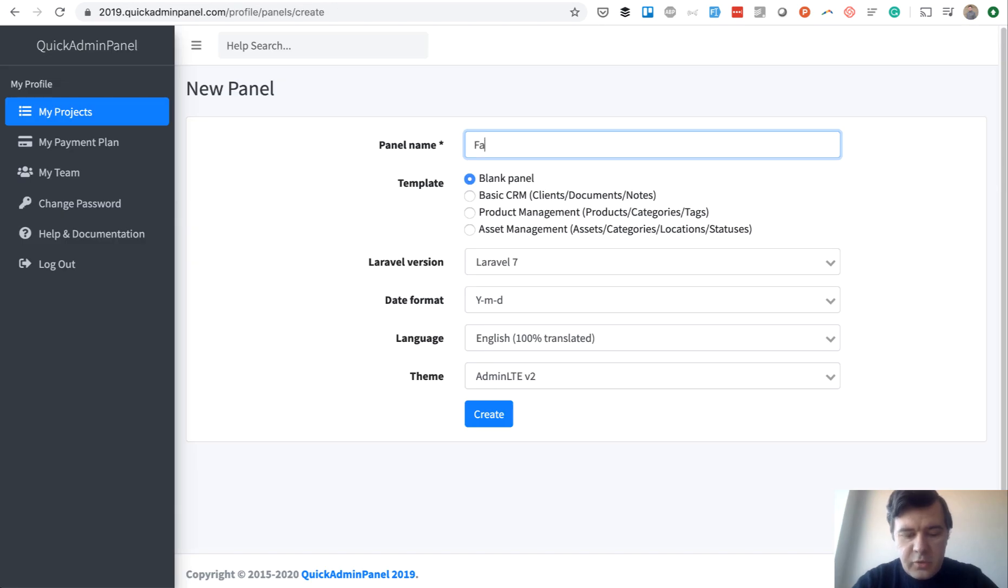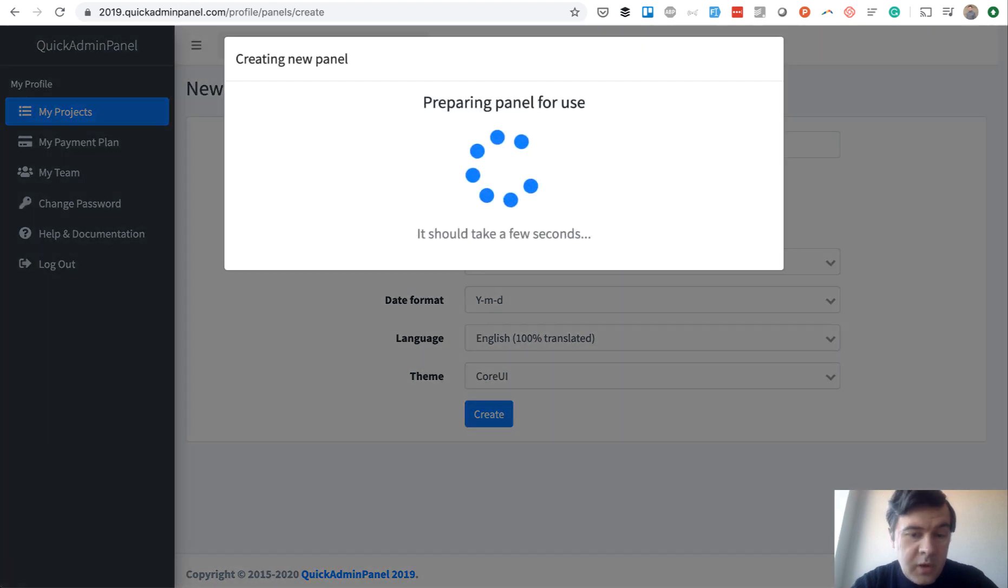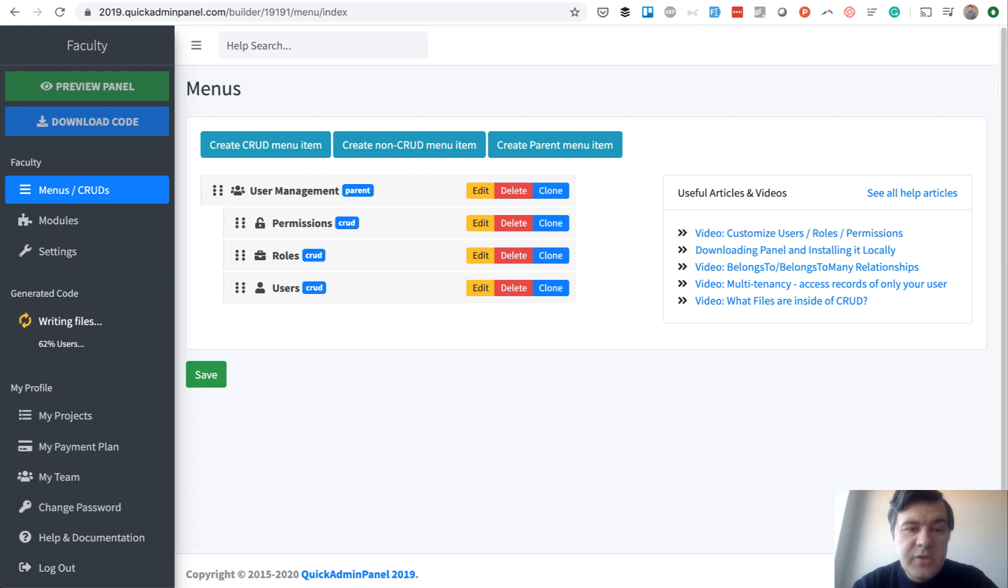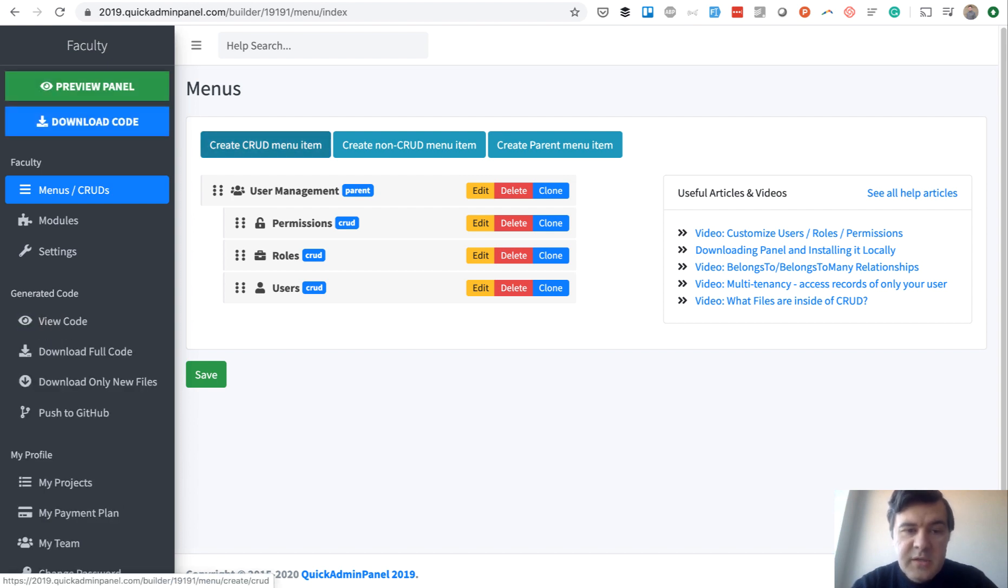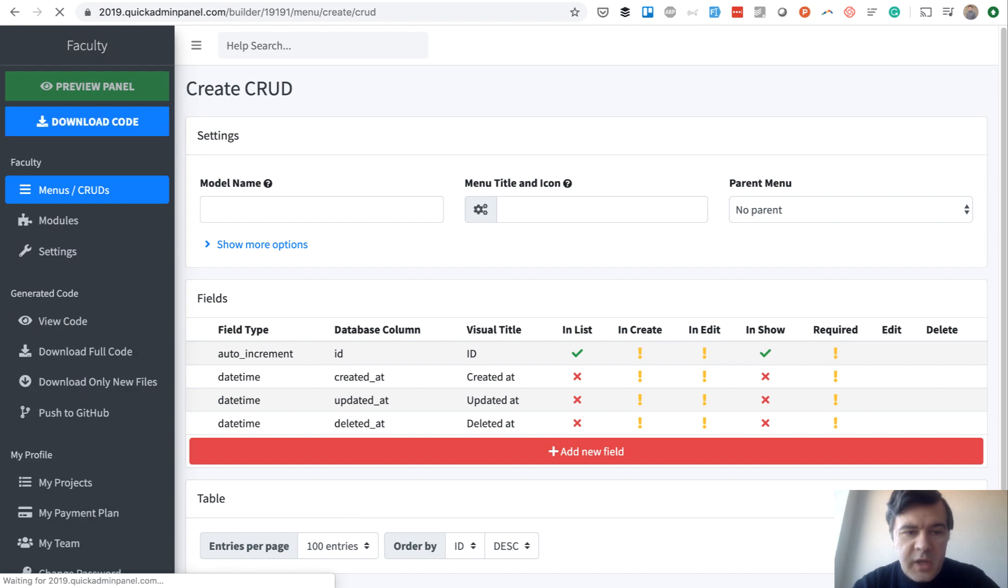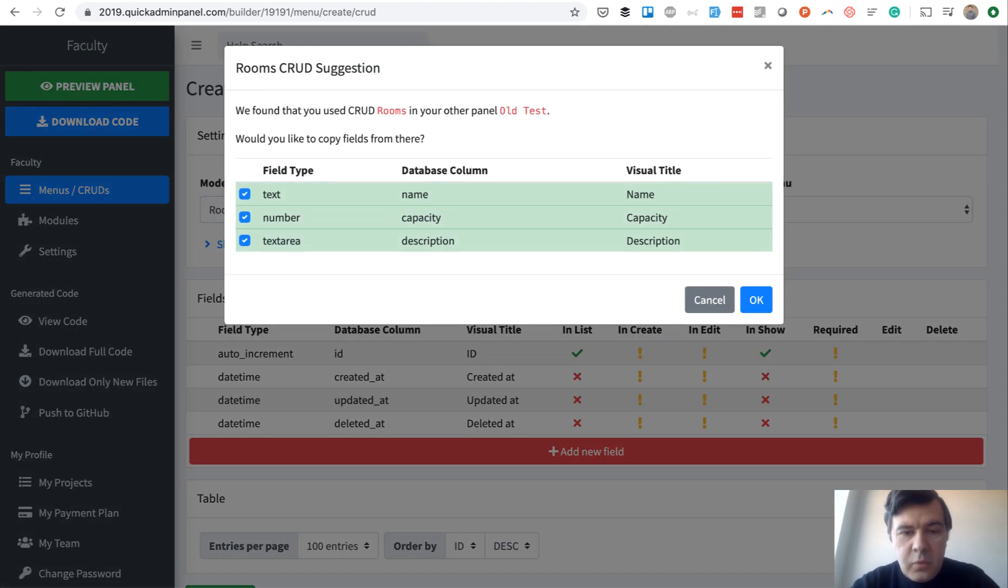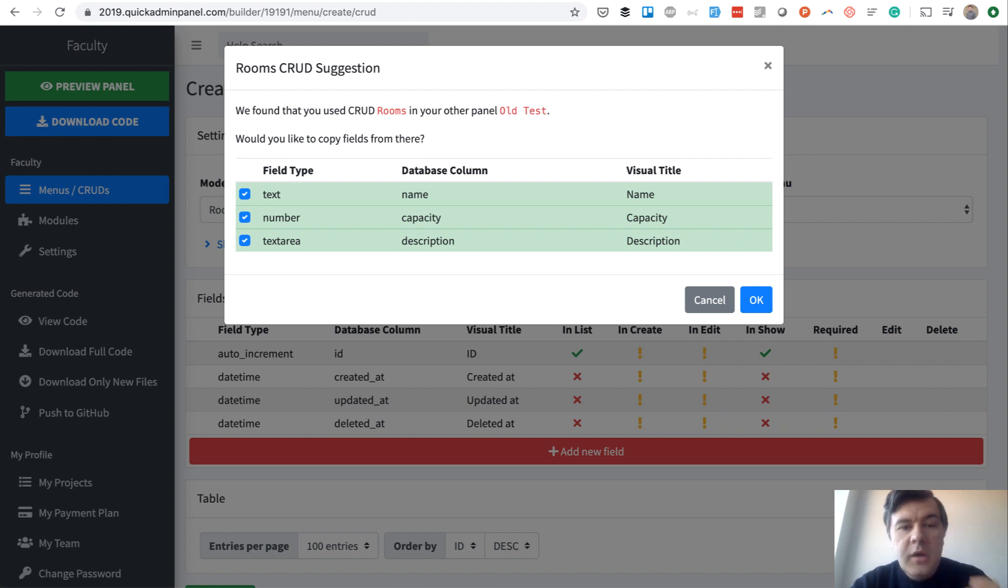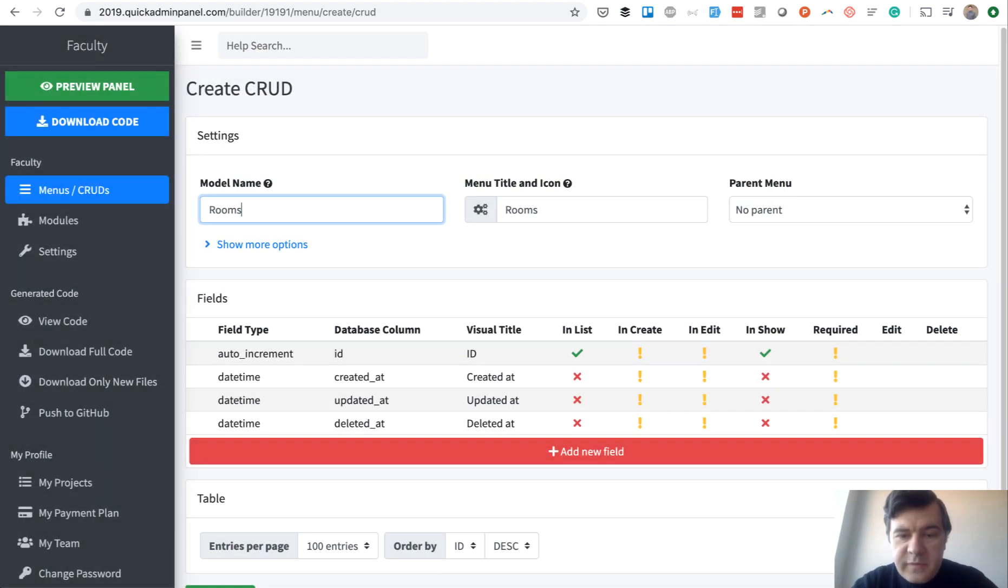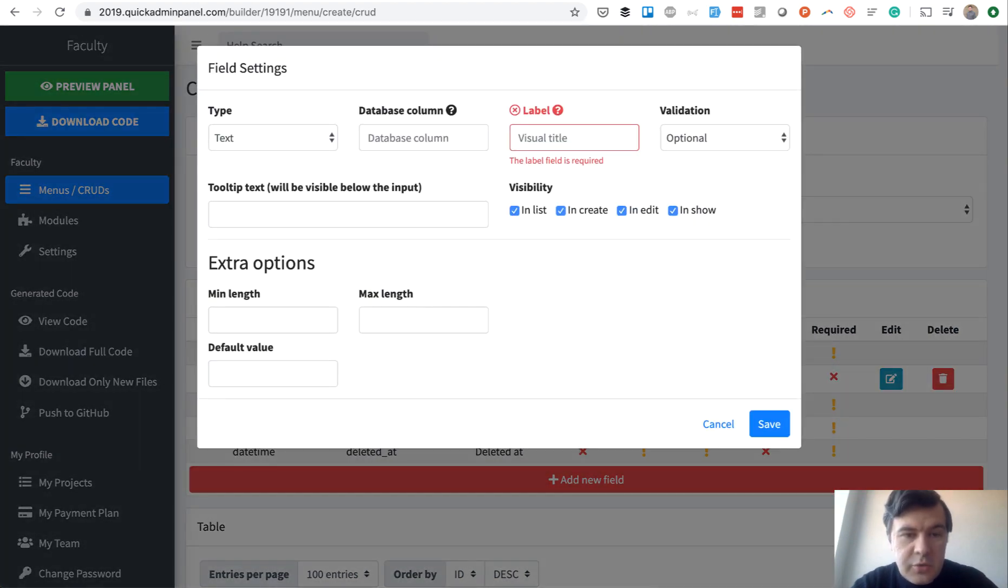So we start a new panel called faculty. I choose my own favorite theme core UI. And user management is here by default. So we need to create two CRUD menu items, two tables, its rooms and events. So create a new CRUD menu item, rooms and what fields we need. Actually, the system already suggests the fields from my previous testing because I've created a CRUD with the same name rooms. But I will skip it for now just to demonstrate you how it works.